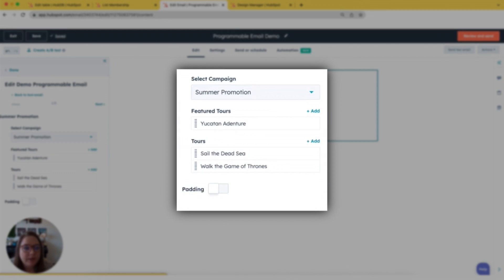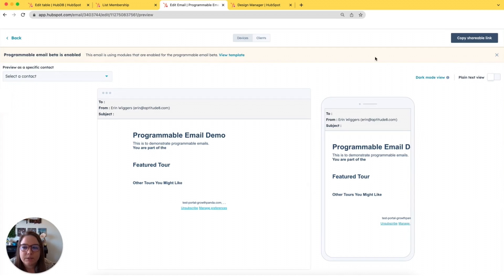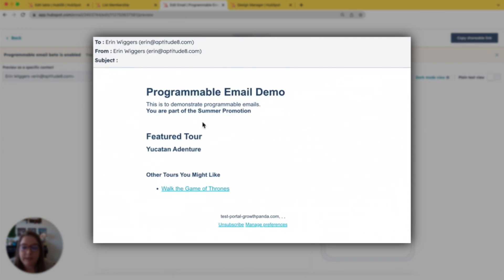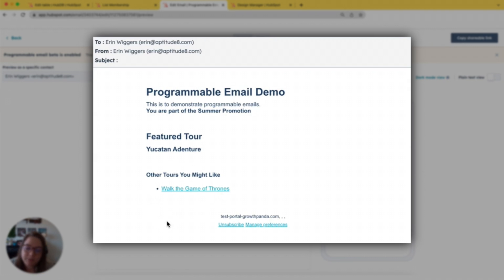We can preview by clicking here, and I'm going to set it to my contact record. Now you'll see that I'm part of the summer promotion, which matches my list, and this featured tour also matches what was in the module. One difference you'll notice is that there's only one other tour, because I'm excluding any tour that I'm already attending.